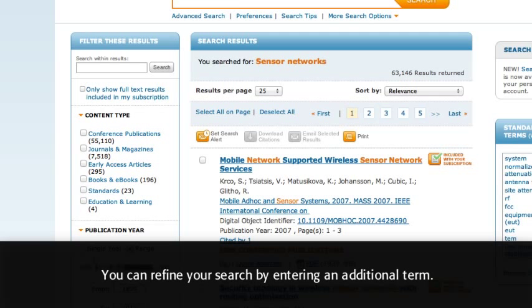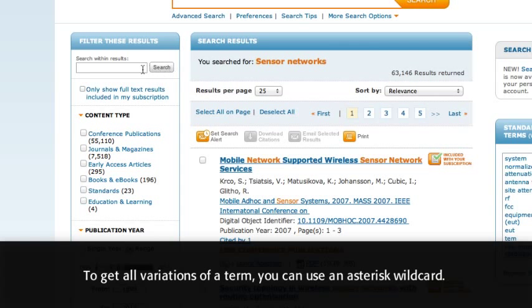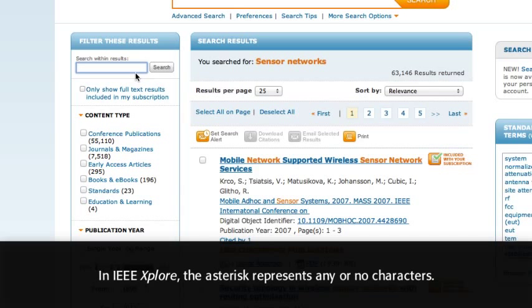You can refine your search by entering an additional term. IEEE Explore will automatically find pluralized nouns, verb tenses, and British/American spelling variations for most terms. To get all variations of a term, you can use an asterisk wildcard. In IEEE Explore, the asterisk represents any or no characters.